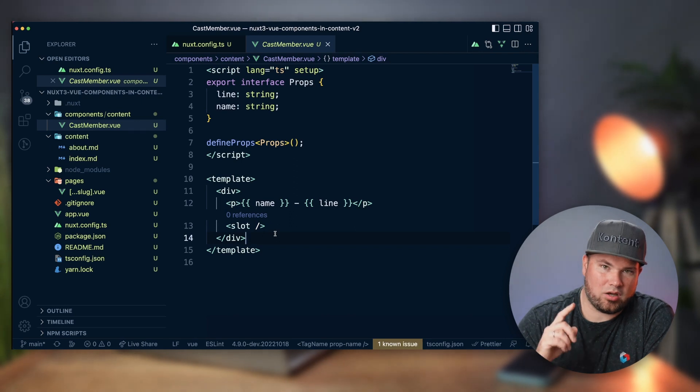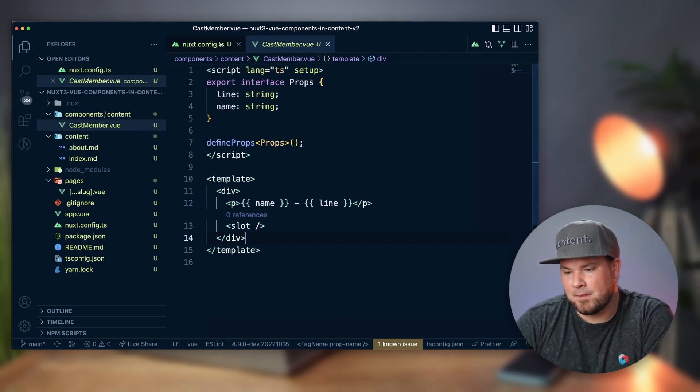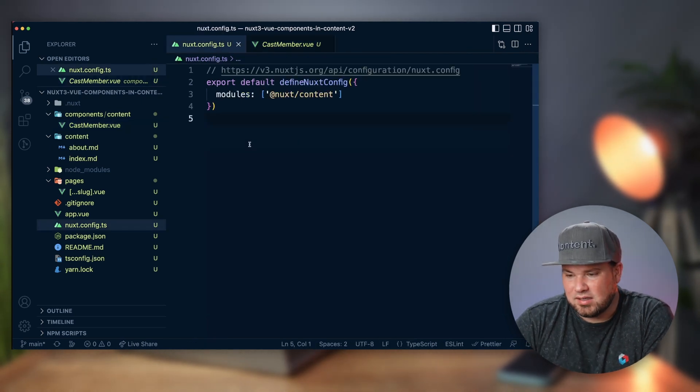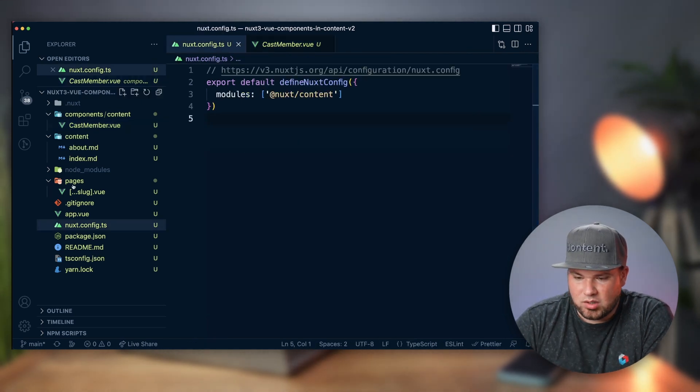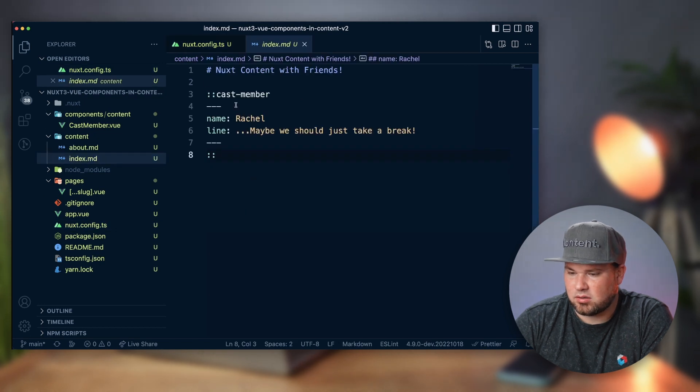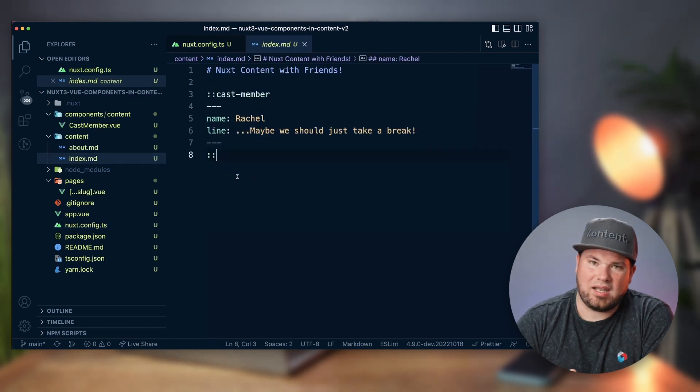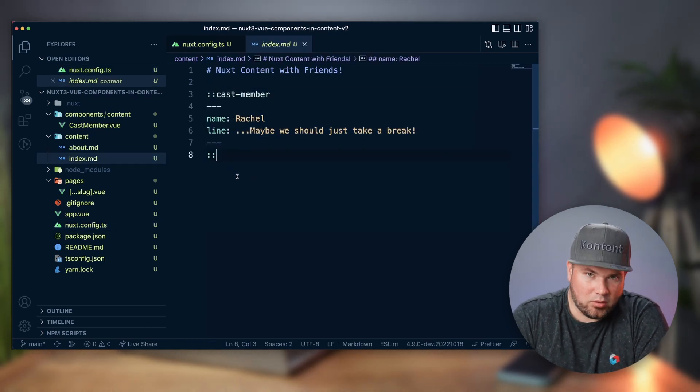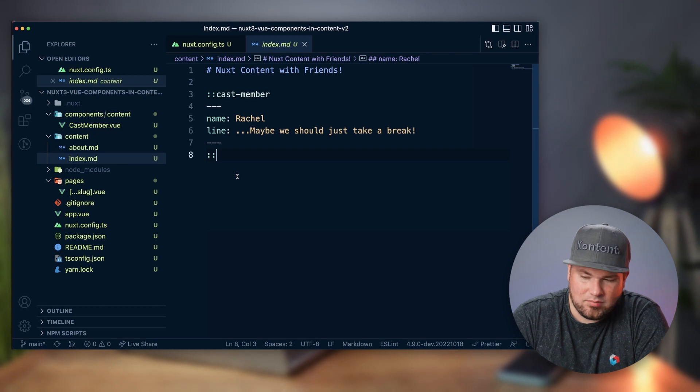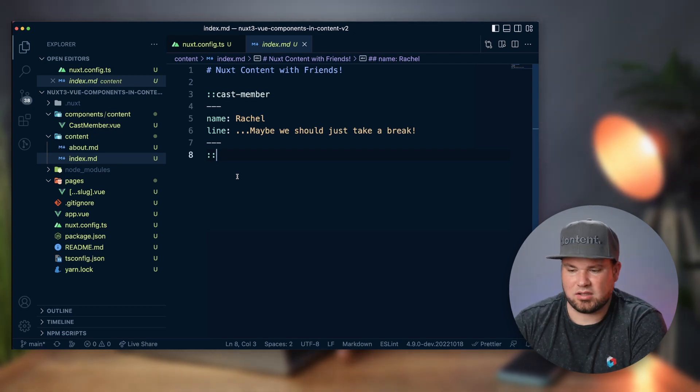And we can show that off in a second. So basically, if you go back here to this index markdown, this is the way you can add components in MDC.